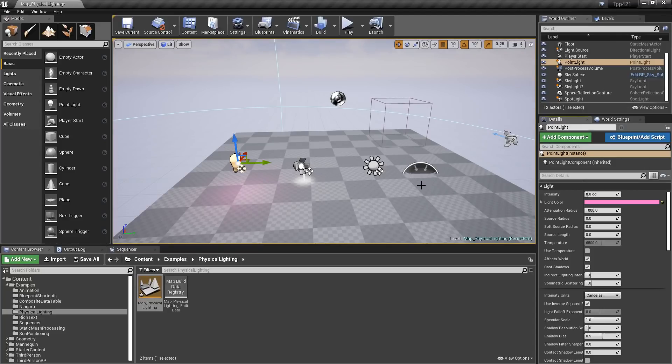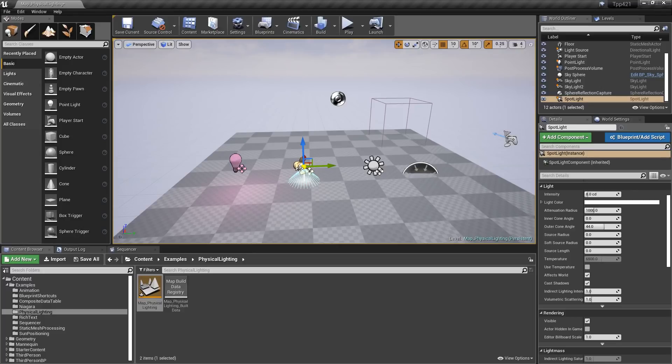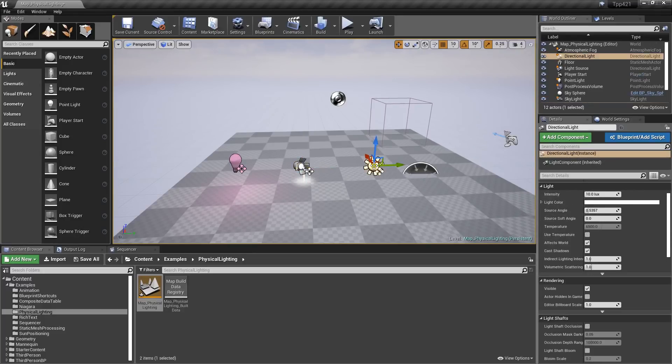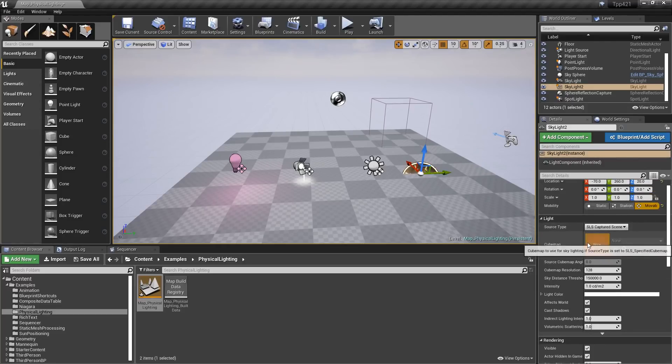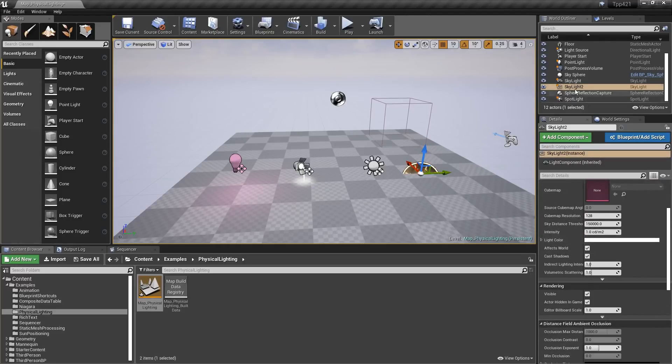Now as you may have noticed, we have default intensities for different light types. So our point light and our spotlight are in candelas, our directional light is in lux, and our skylight is going to be in the CD over M2. And those are changes to each of them as their default intensity type.